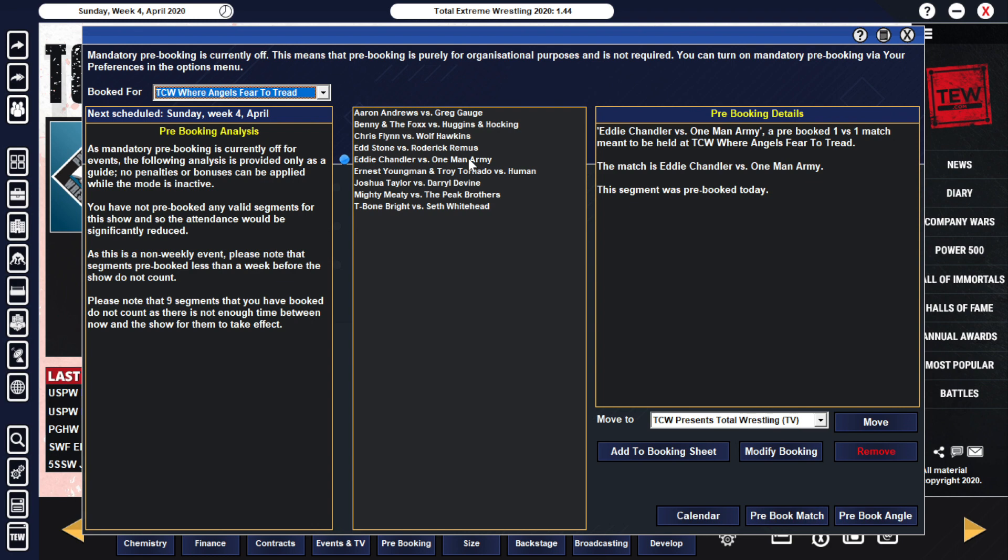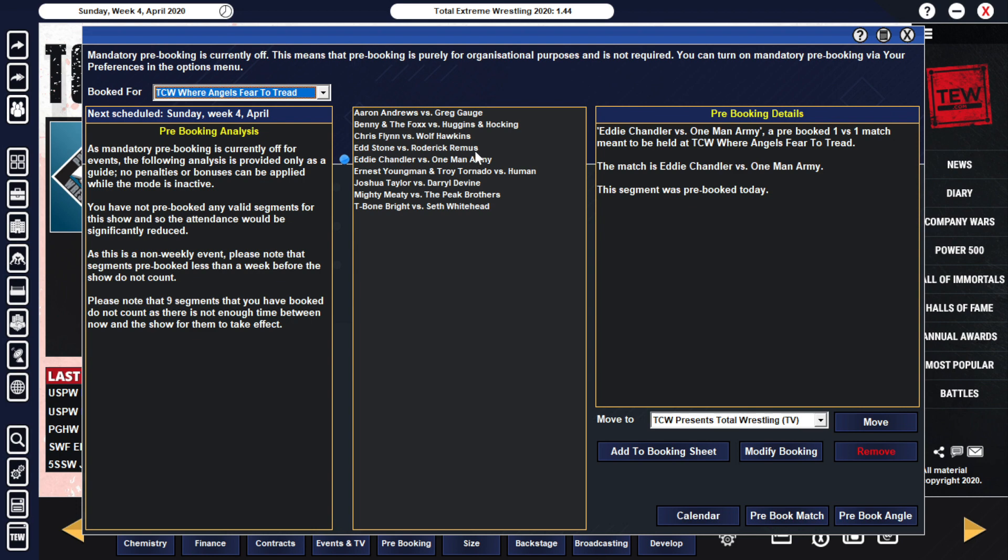But then since then, we've seen Wolf kind of turn up the aggression on Army to try to get rid of him for good, whether it is attacks from the elite, Wolf himself delivering a tough blow. And all of that with the backdrop of Doc Hammond sort of watching this and at times maybe looking a little uneasy here. So what's going to happen as Eddie Chandler and One Man Army go one-on-one here? Wolf Hawkins has laid down the gauntlet. Eddie Chandler is going to try to finish the job, but he wants Doc Hammond to finish the job here on One Man Army. Will that happen? We will find out at Where Angels Fear to Tread. A lot potentially at stake here in this match.